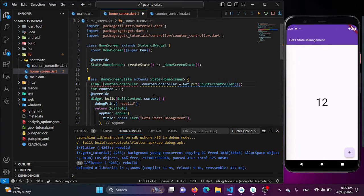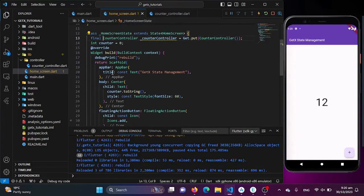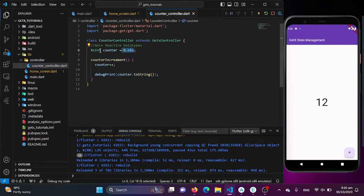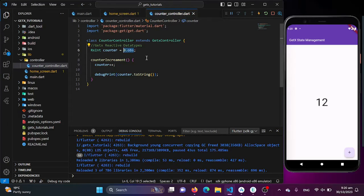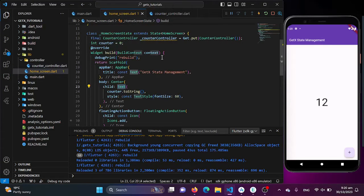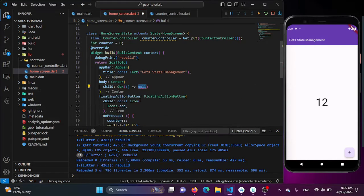I'll be making this final to just remove my warning. Now we need to wrap this text widget into our observable widget — basically the Obx widget — which, when this observable value changes, identifies the change and just refreshes our specific widget. Let's wrap this text widget into our Obx widget. I'll be cutting this from here and wrapping it with Obx.